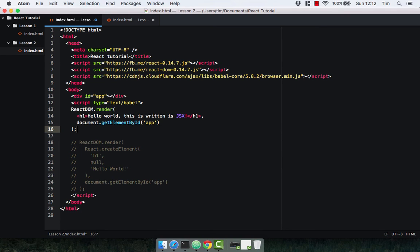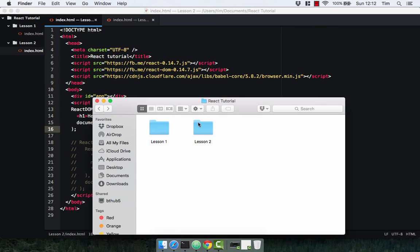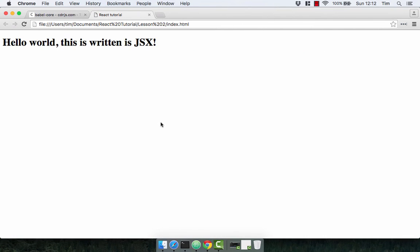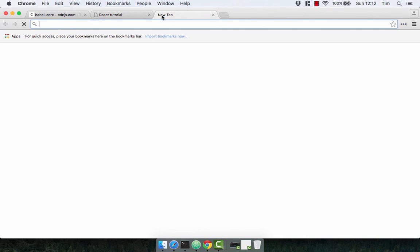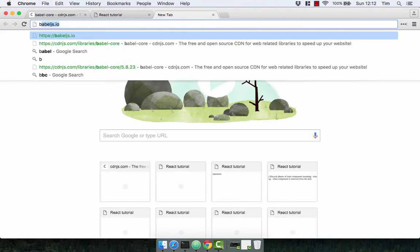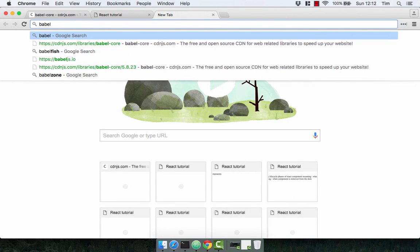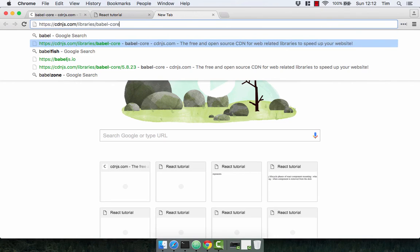That's our JSX component. Let's check it out in the browser. There we go, hello world this is written in JSX, nice and simple.